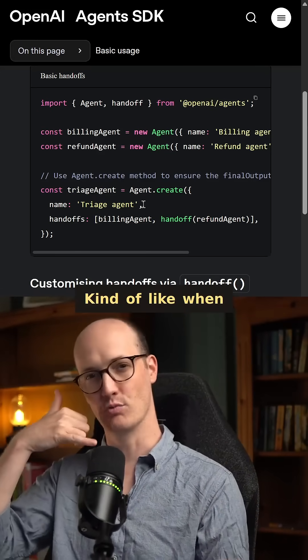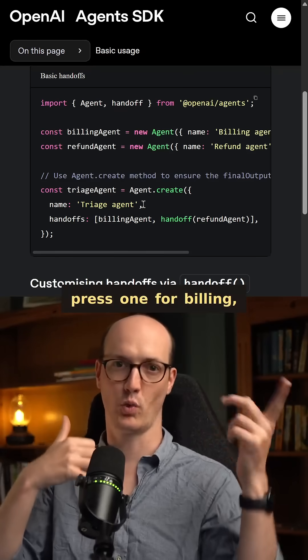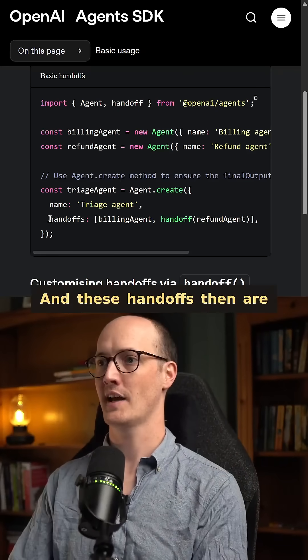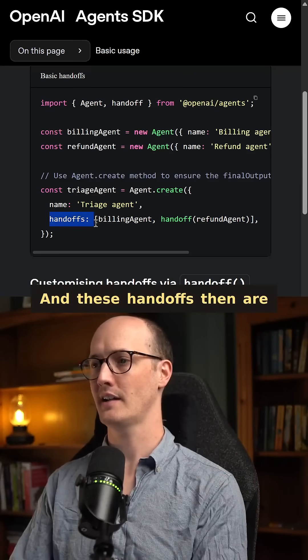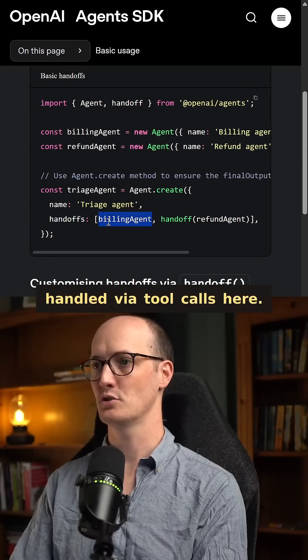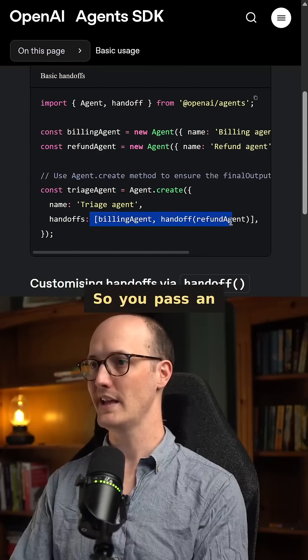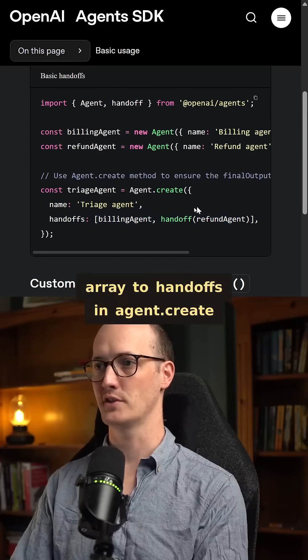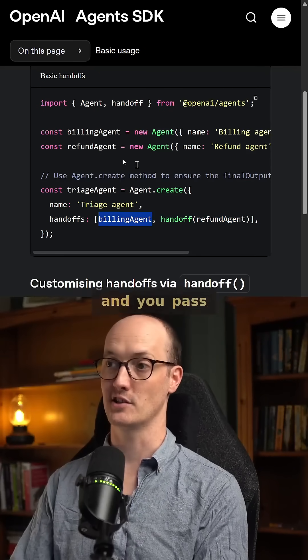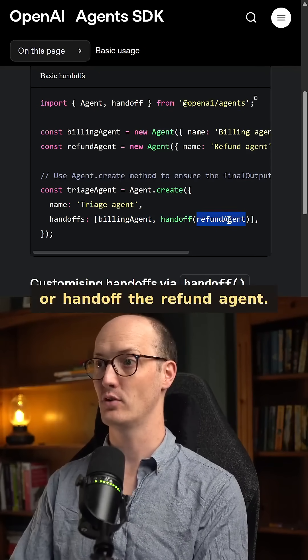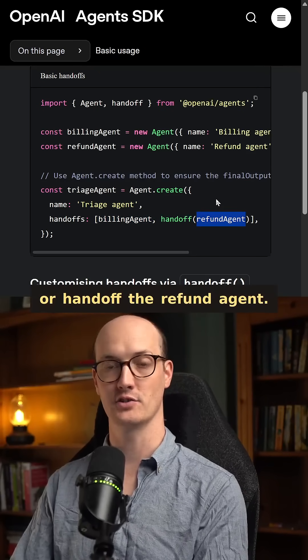Kind of like when you ring customer support and they say, OK, press 1 for billing, press 2 for refunds. And these handoffs are handled via tool calls here. So you pass an array to handoffs in agent.create and you pass in the billing agent or handoff the refund agent.